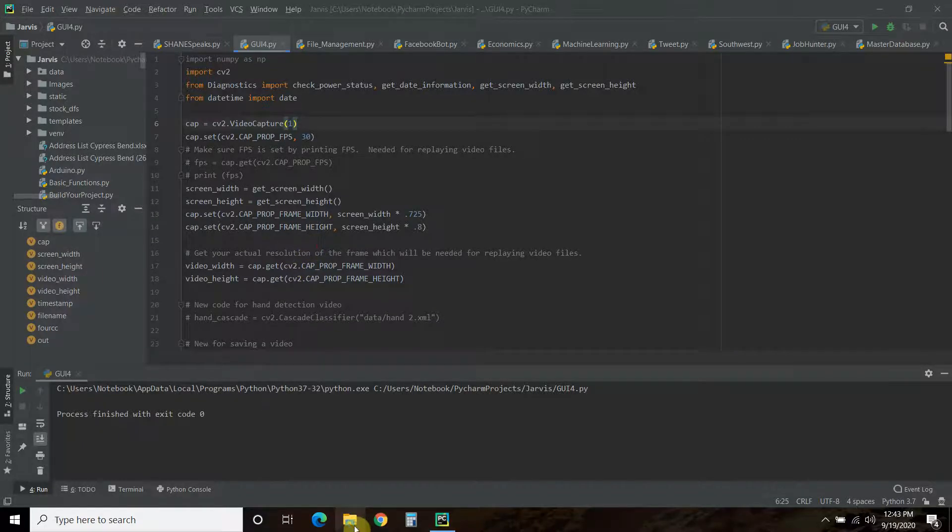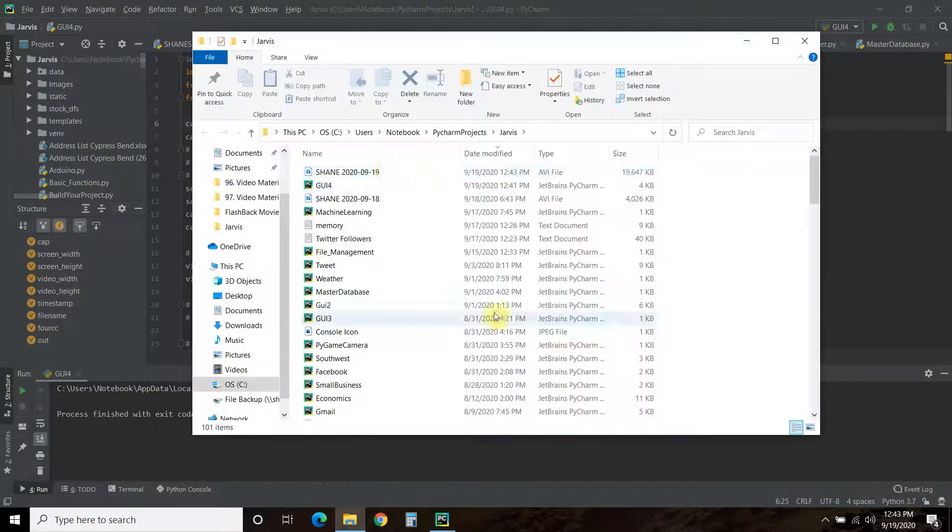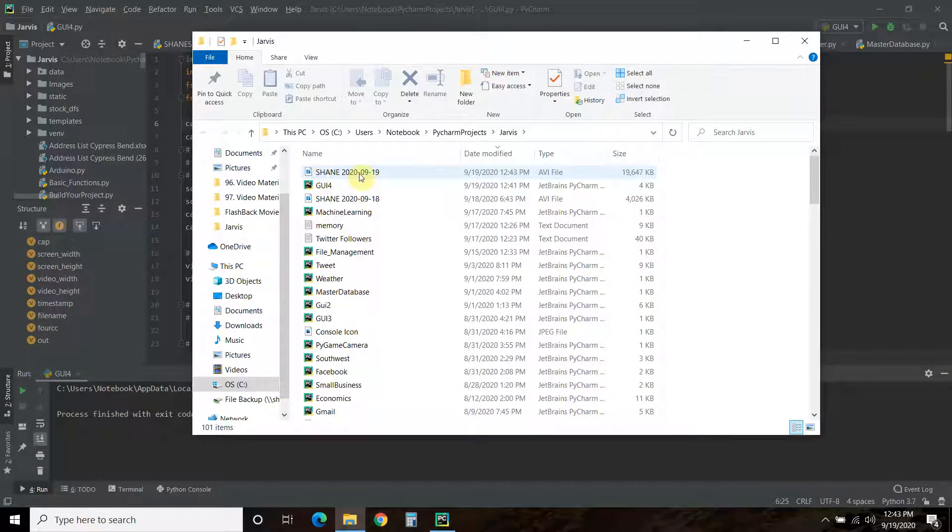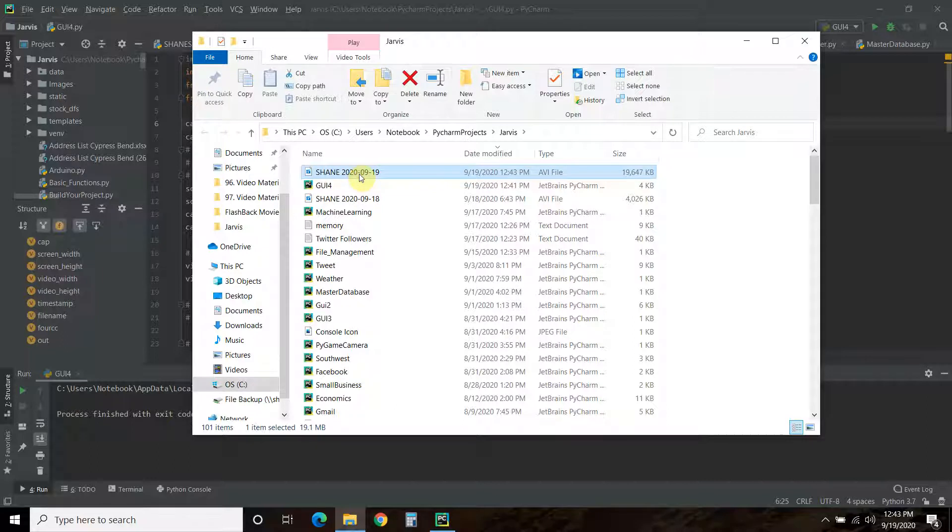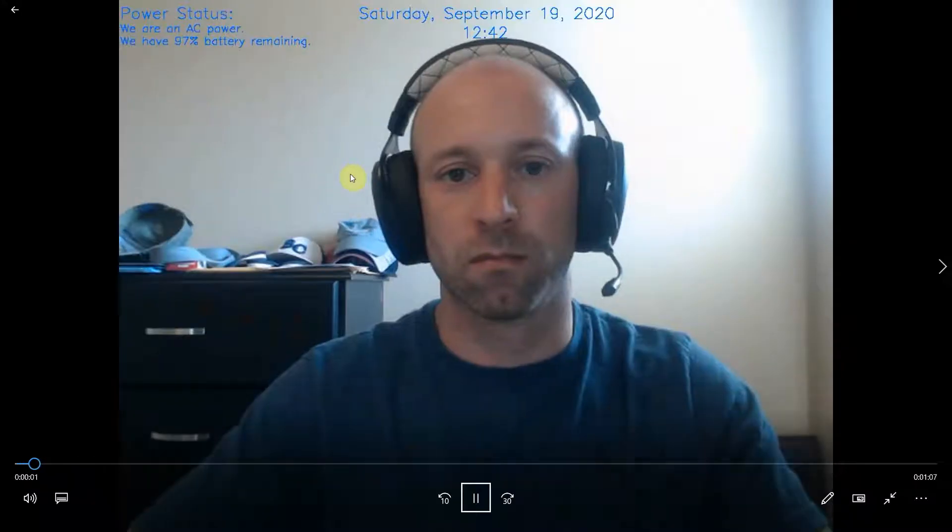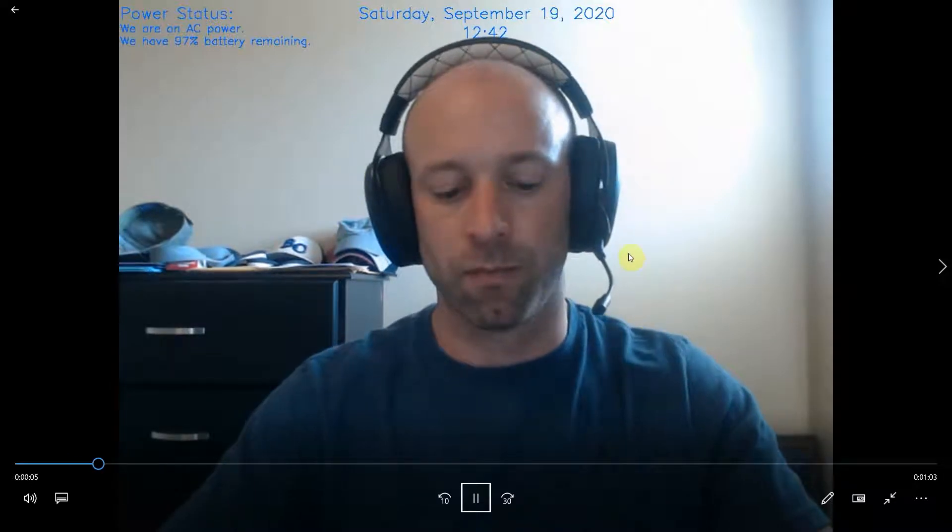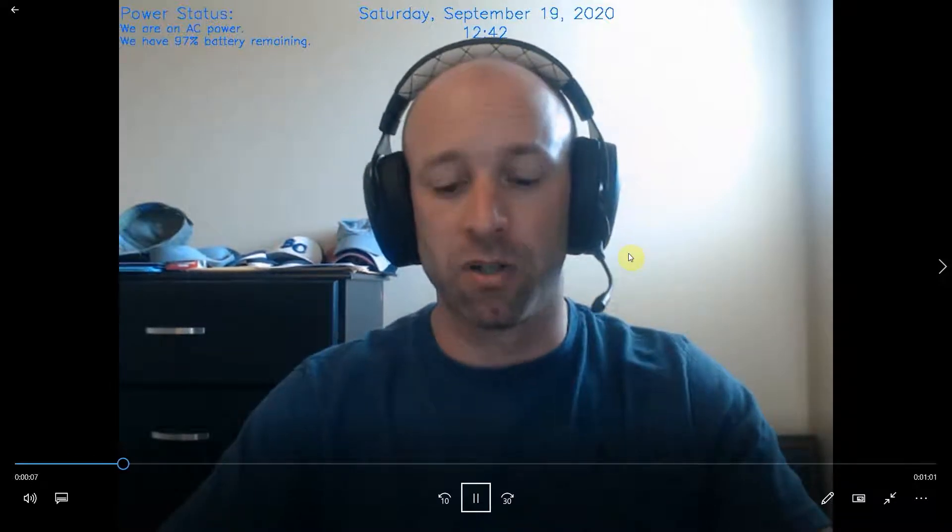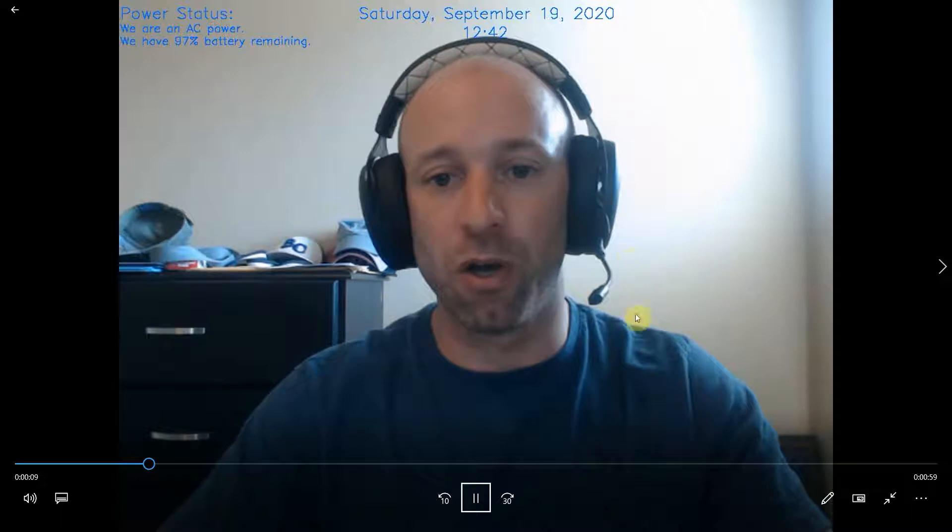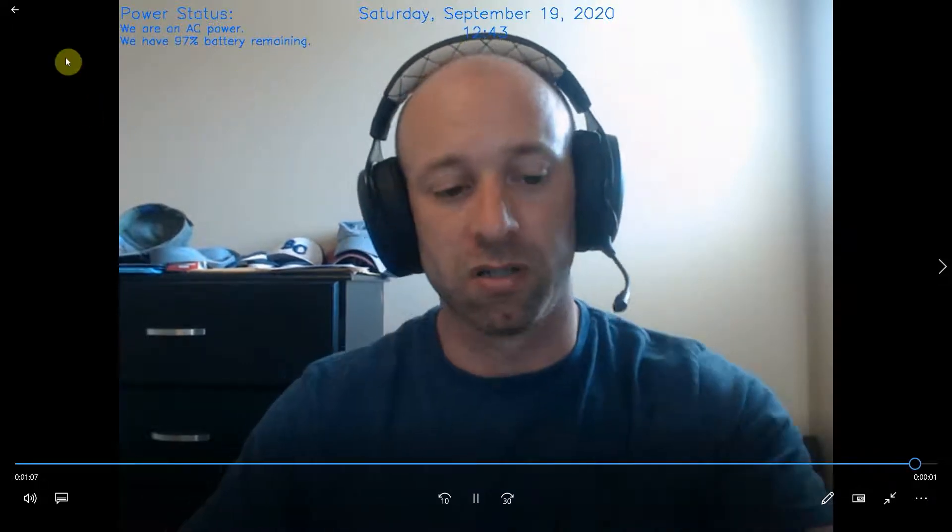Alright, so let's go into the root file. And this is my design. I called it Shane, and then the date. So, it's an AVI file, and then when we play it, there's the file. This is me prepping to record the video.